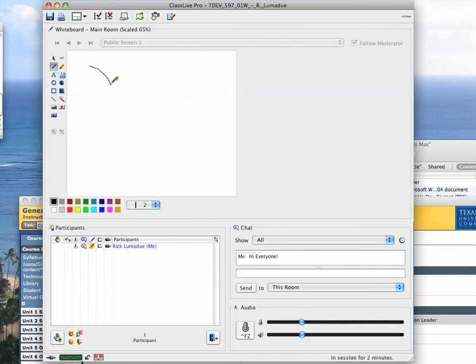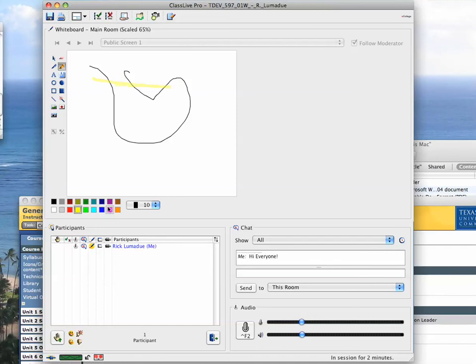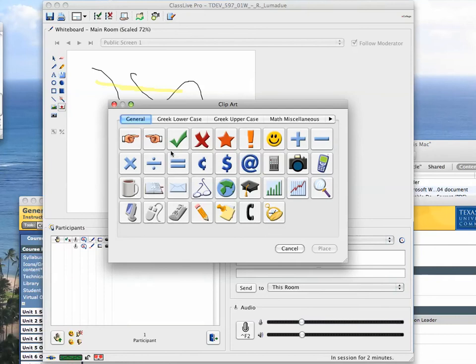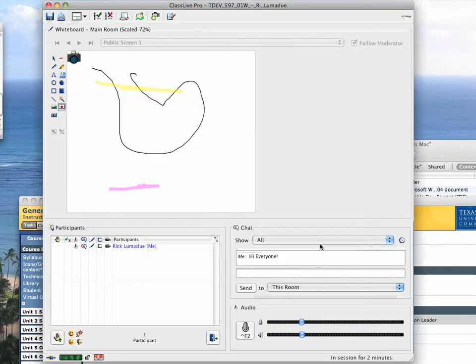Then you've also got, we can draw on here and do fun stuff like that and highlight, pick different colors, and that sort of thing. Also, you can insert pictures, different things like that, place that in here somewhere like that.